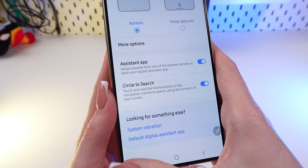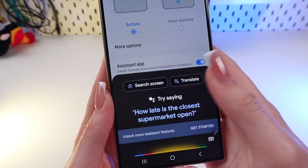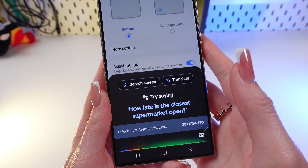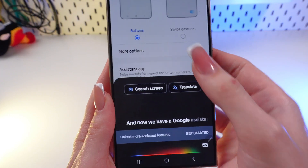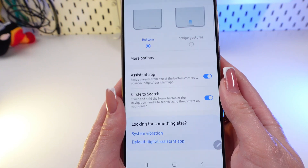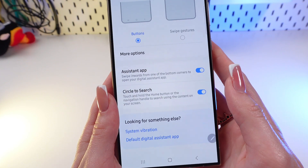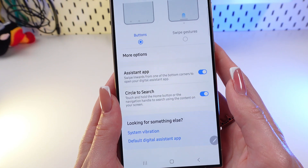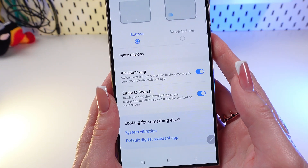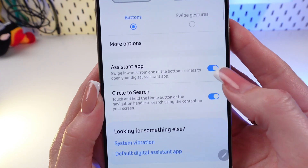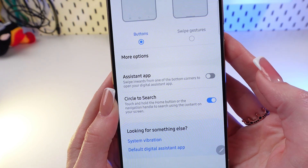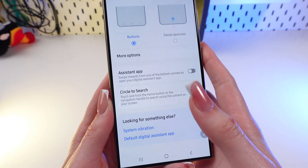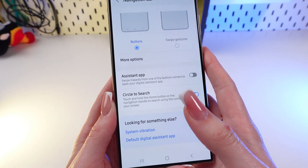Now let's swipe again and we have Google Assistant. If you don't want to use this function or any assistant at all, simply disable this function and that's all.